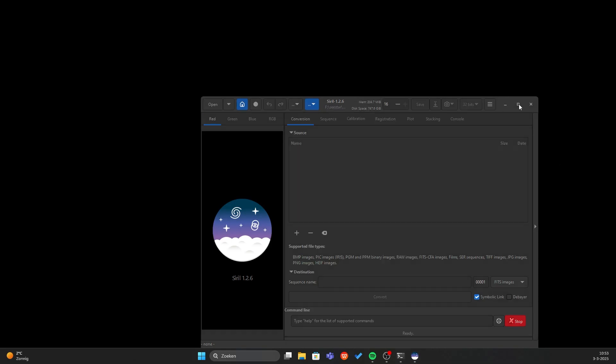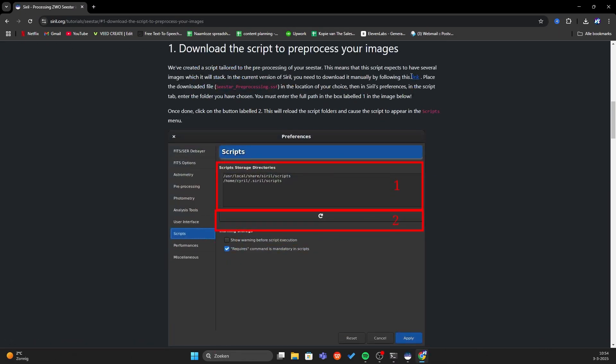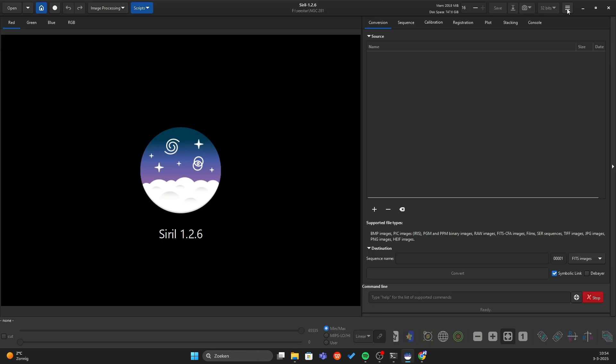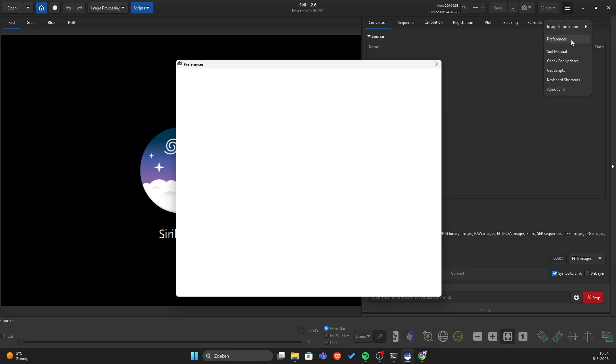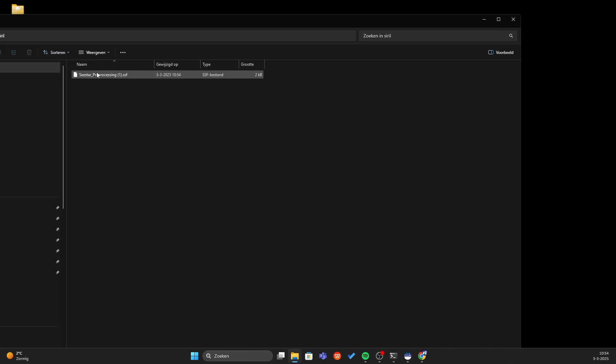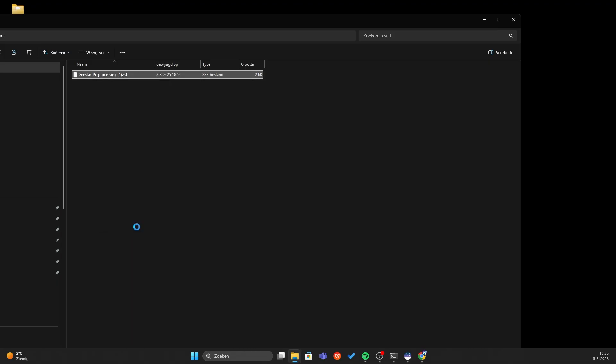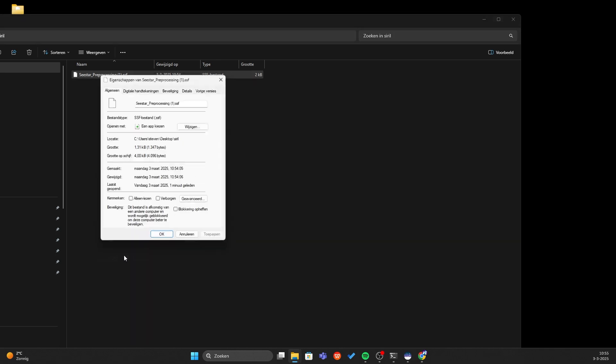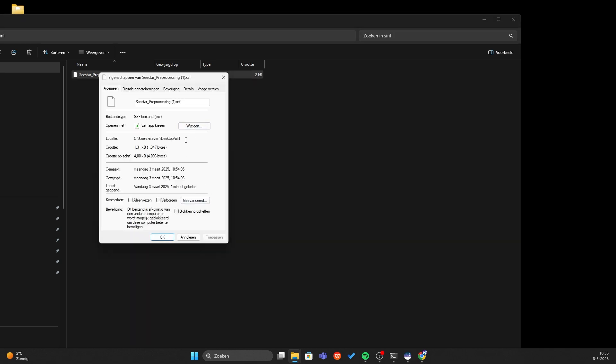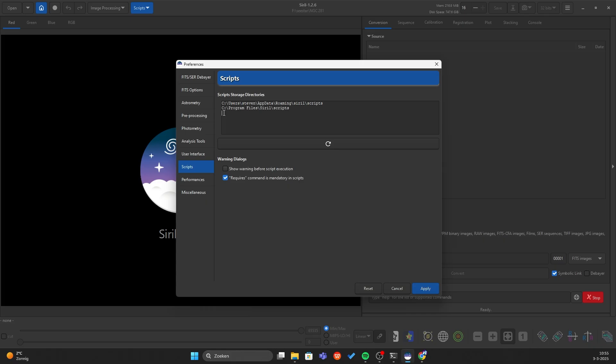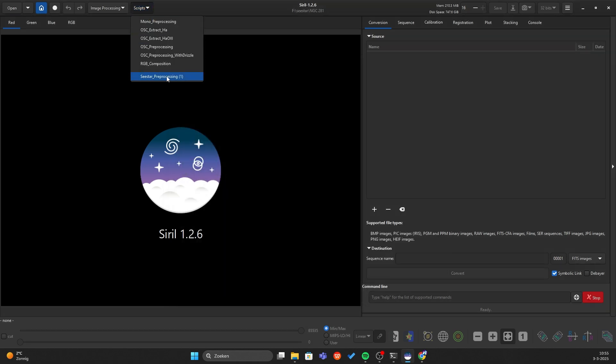Now we're going to install a Siril script. Download the script, make a new folder and place the script in the new folder. Press on the hamburger and go to preferences, find scripts and copy the location of your Z-Star script. Paste it here in Siril and press refresh. Press on apply and we're done. You can find your Z-Star script over here.